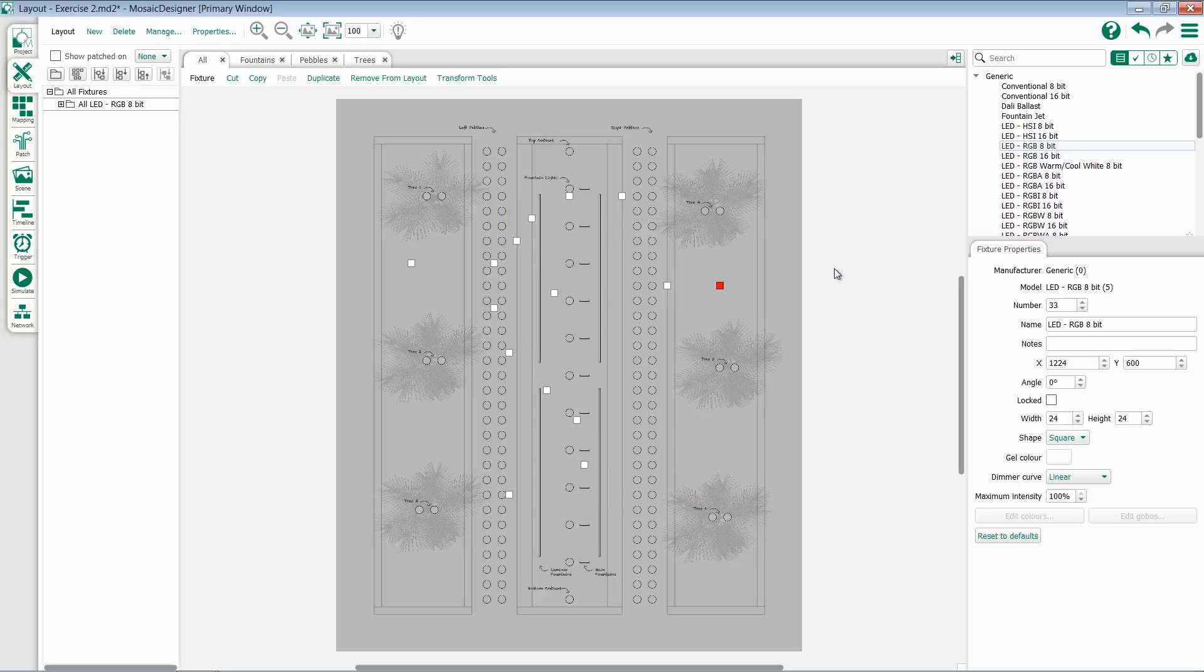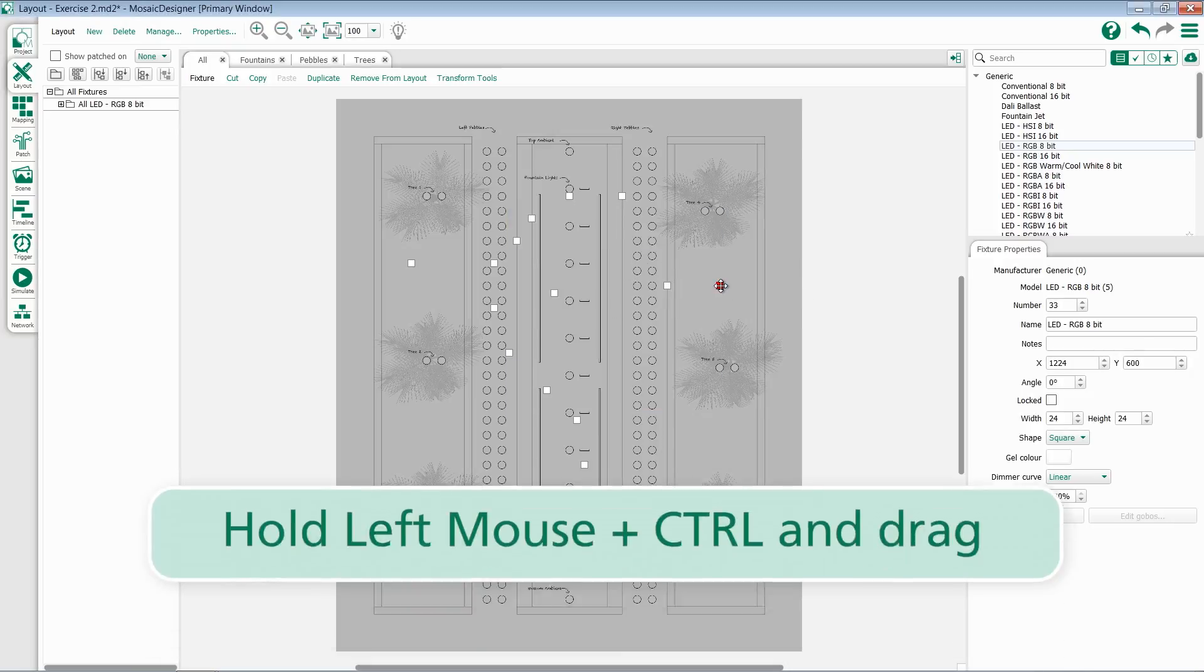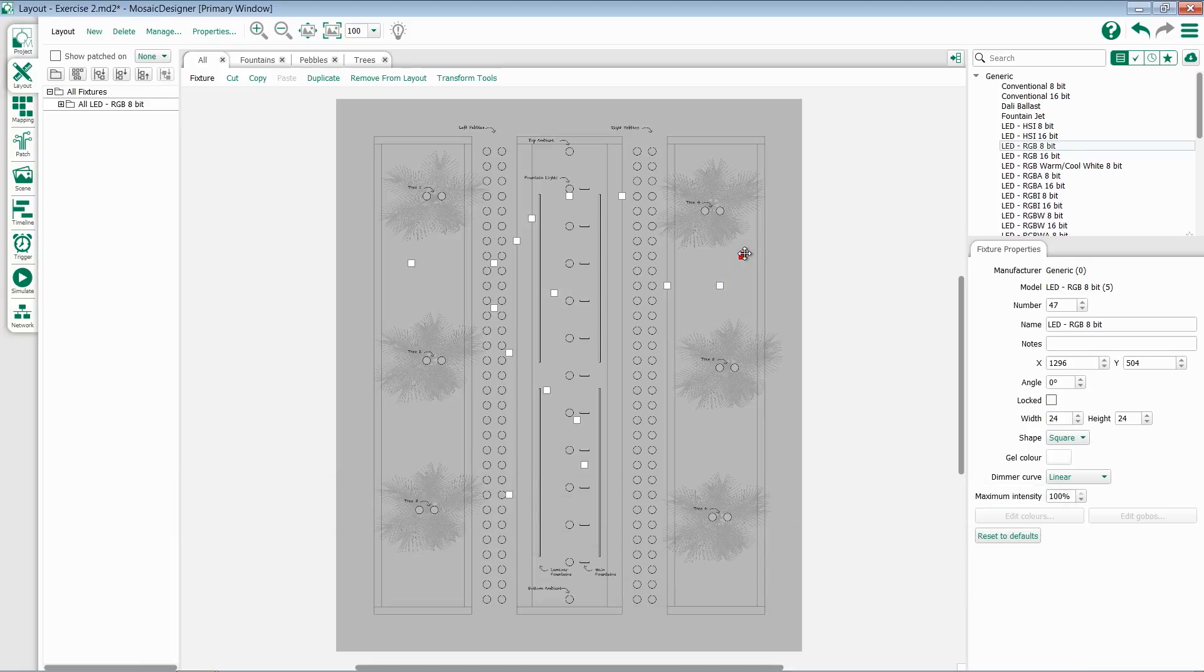If you simply want to duplicate a single fixture or a small group of fixtures, you can select that fixture, hold the control key, and drag from that fixture off. This will create a new fixture of the same properties and settings as the previous one.